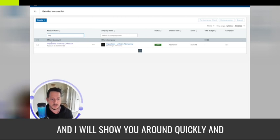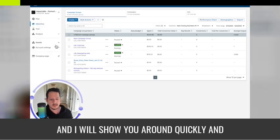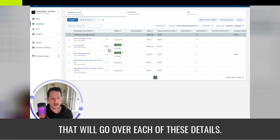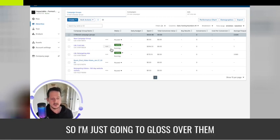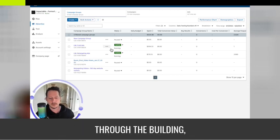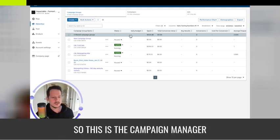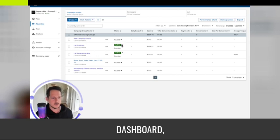I'll show you around quickly. I have videos either now or coming out that will go over each of these details in depth. I'm just going to gloss over them and give you kind of the first tour through the building, like on your first day of work.